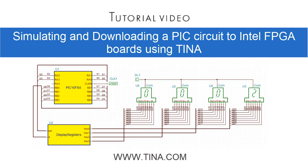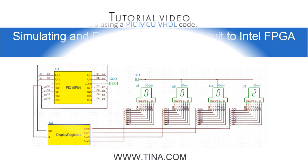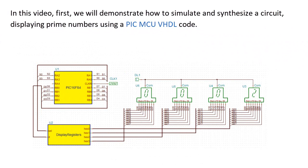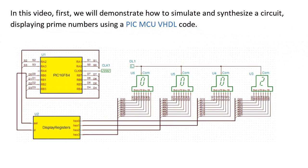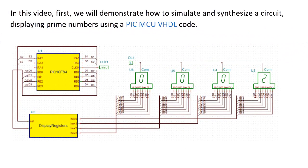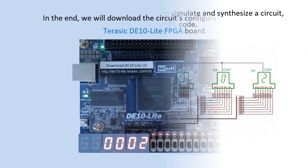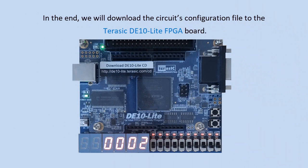Simulating and downloading a PIC circuit to Intel FPGA boards using TINA. In this video, first we'll demonstrate how to simulate and synthesize a circuit displaying prime numbers using a PIC MCU VHDL code. In the end, we'll download the circuit's configuration file to the Terasic DE10 Lite FPGA board.